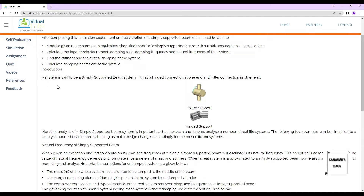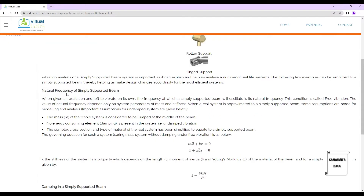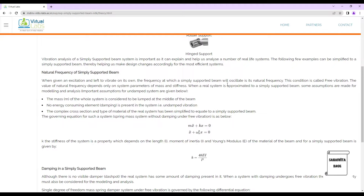A system is said to be a simply supported system if it has a hinge connection at one end and a roller connection at the other end. A roller support and a hinge support are the two diagrammatic representations of the beam supports. Vibration analysis of a simply supported beam is important as it can explain and help us analyze a number of real-life systems. When given an excitation and left to vibrate on its own, the frequency at which it oscillates is its natural frequency — this condition is called free vibration.